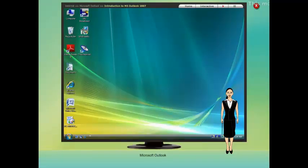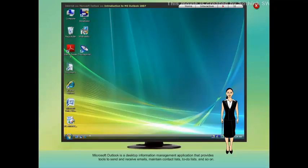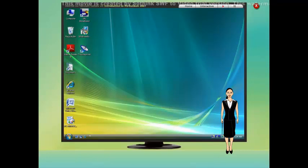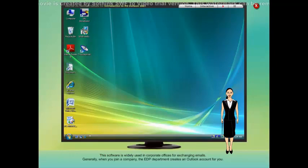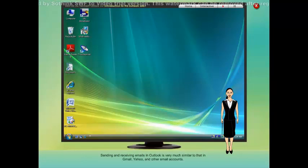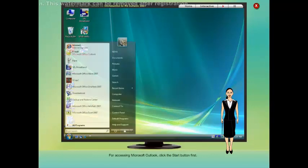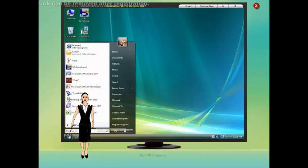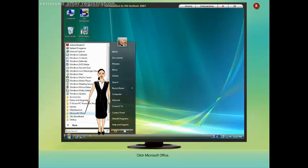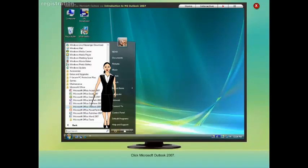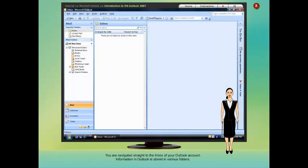Introduction to MS Outlook 2007. Microsoft Outlook is a desktop information management application that provides tools to send and receive emails, maintain contact lists, to-do lists, and so on. Generally when you join a company, the EDP department creates an Outlook account for you. Sending and receiving emails in Outlook is very much similar to that in Gmail, Yahoo, and other email accounts. To access Microsoft Outlook, click the Start button, click All Programs, click Microsoft Office, then click Microsoft Outlook 2007. You are navigated straight to the inbox of your Outlook account.